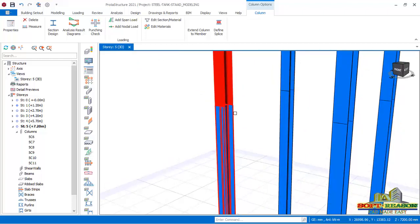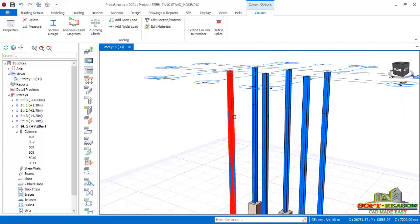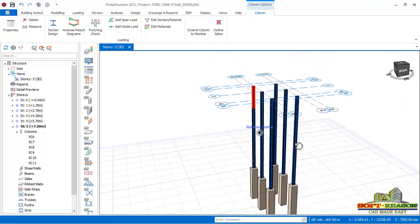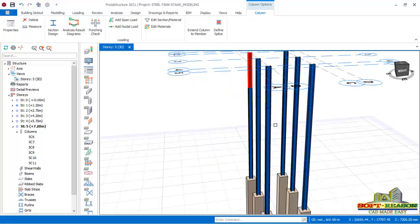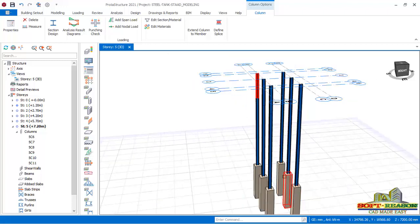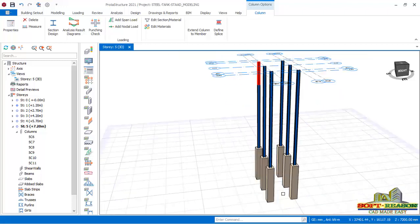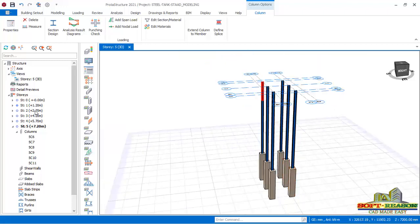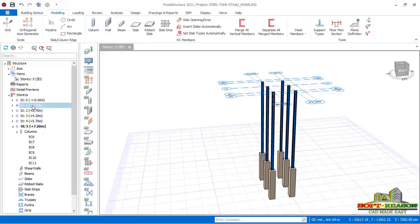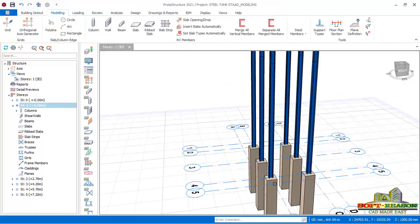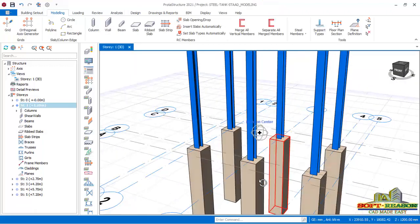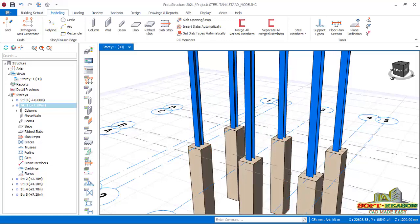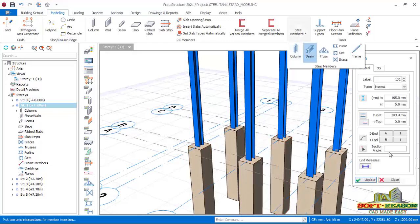Now I want to start placing the beams. I go to story 1 and then go back to Steel Members and click on Beam.